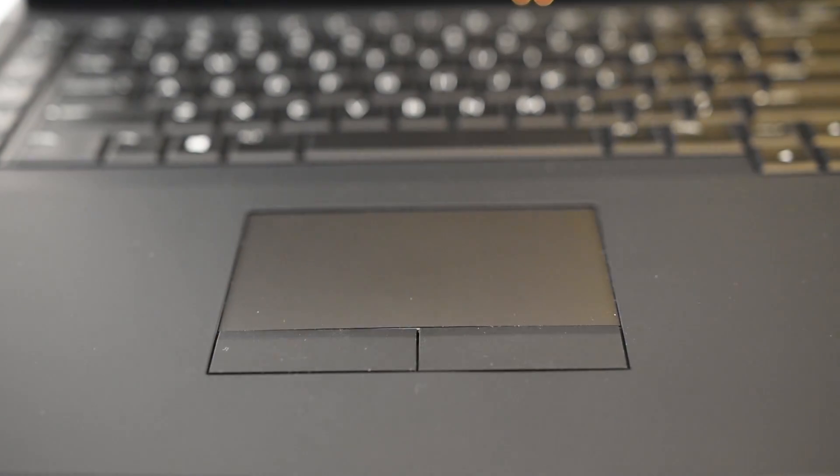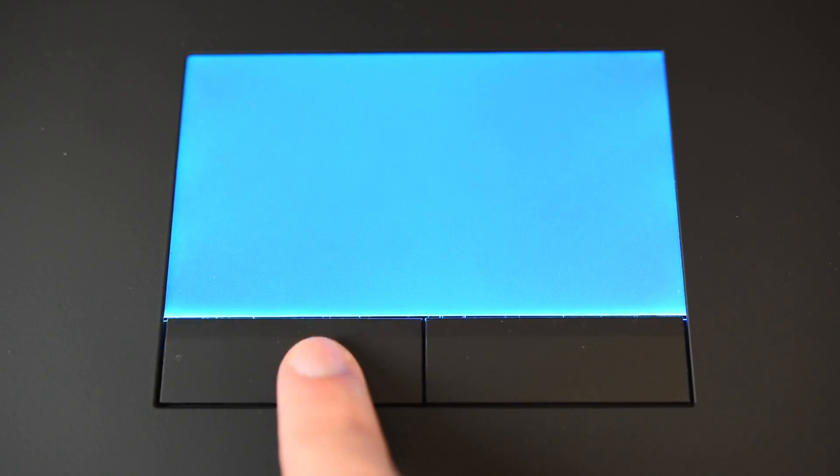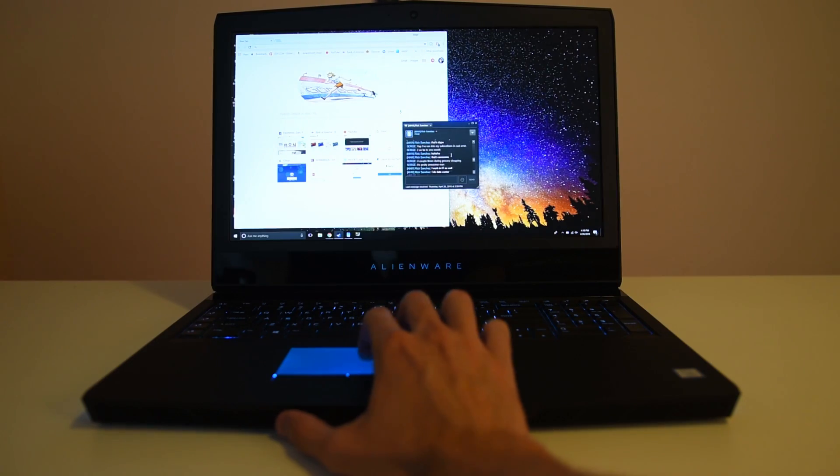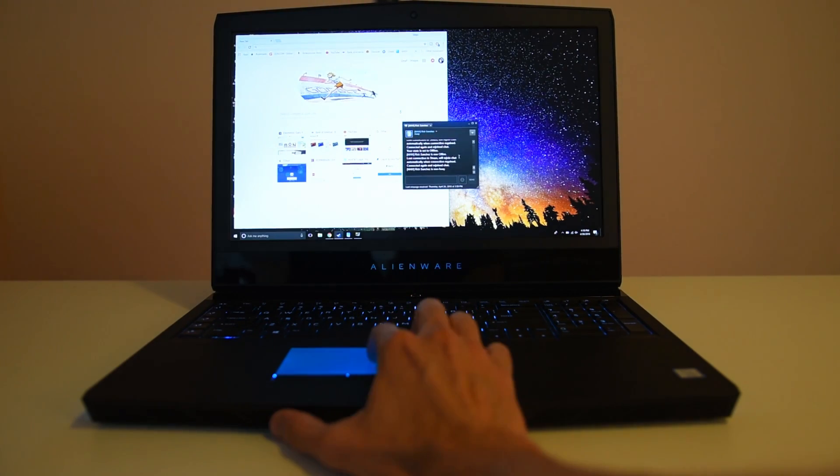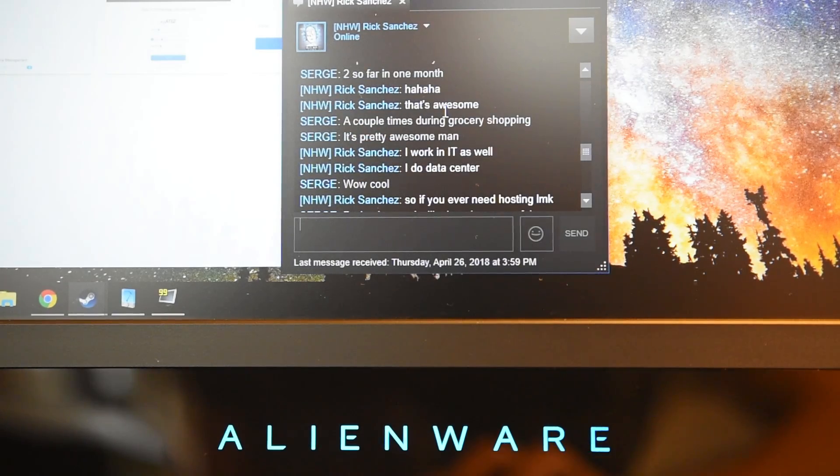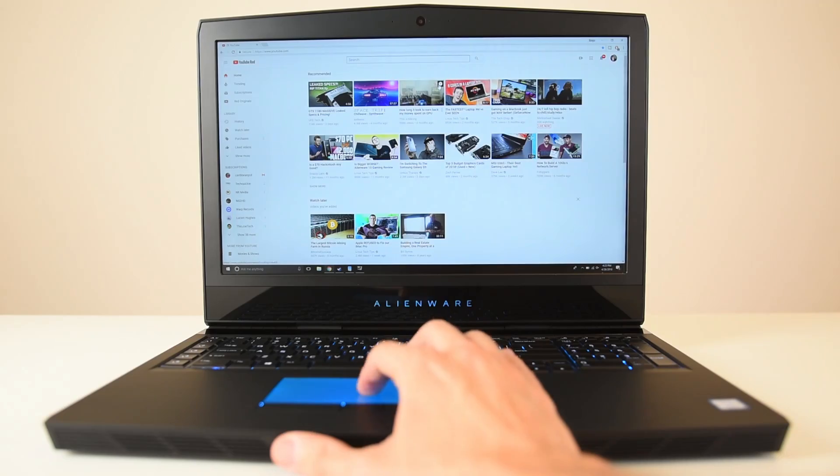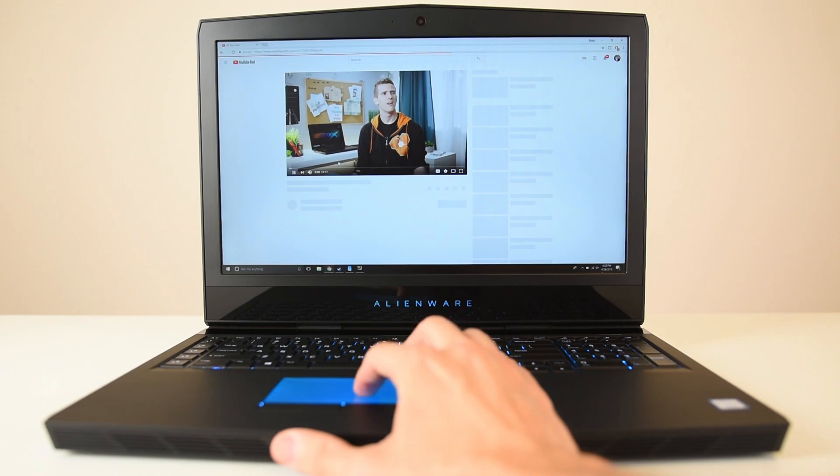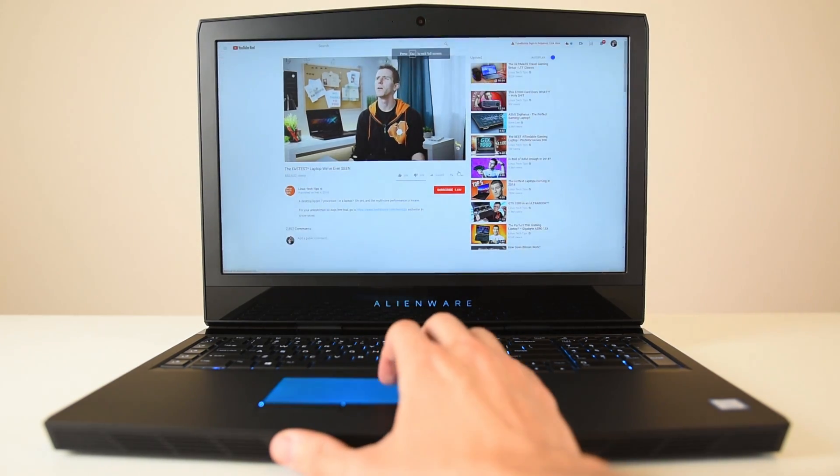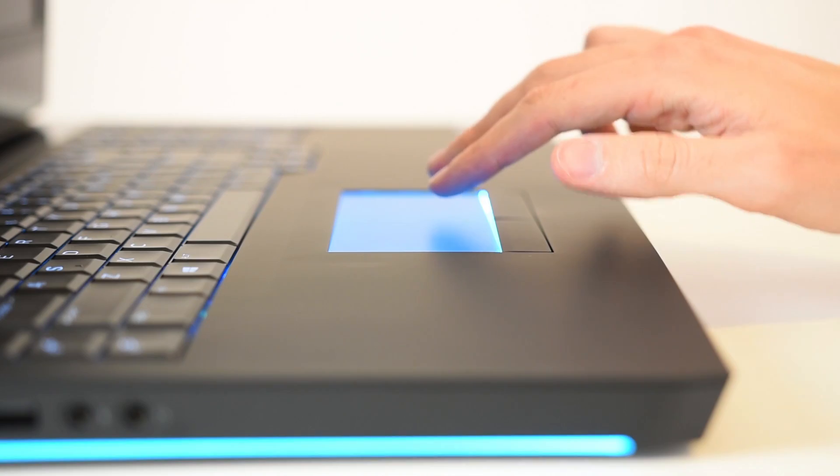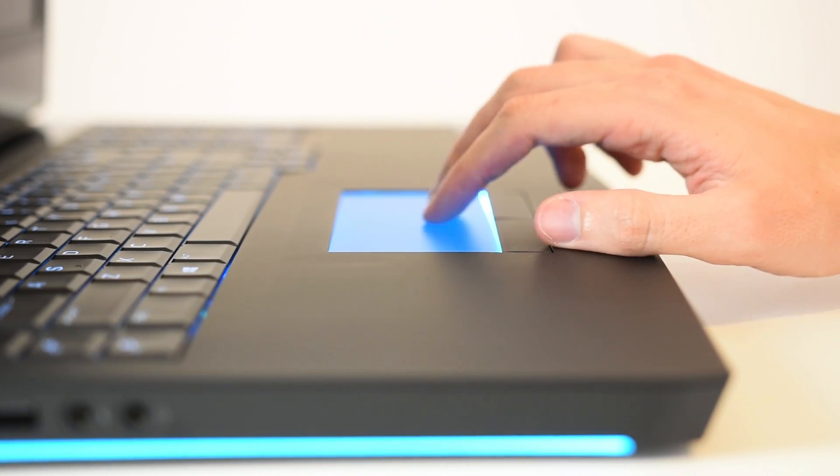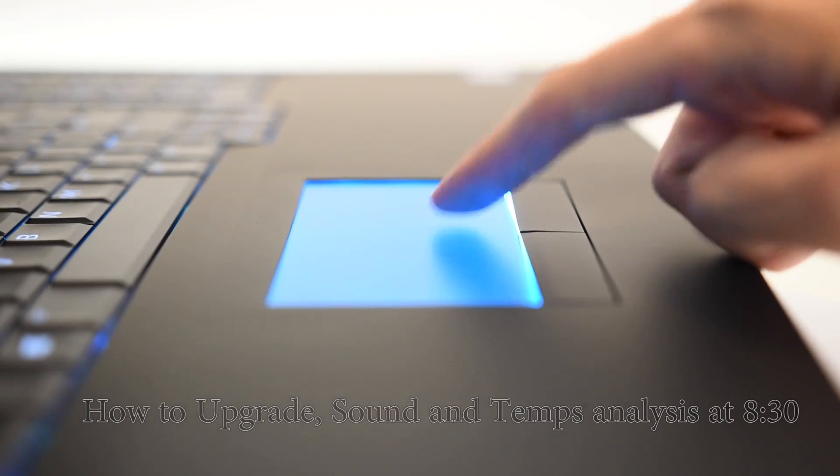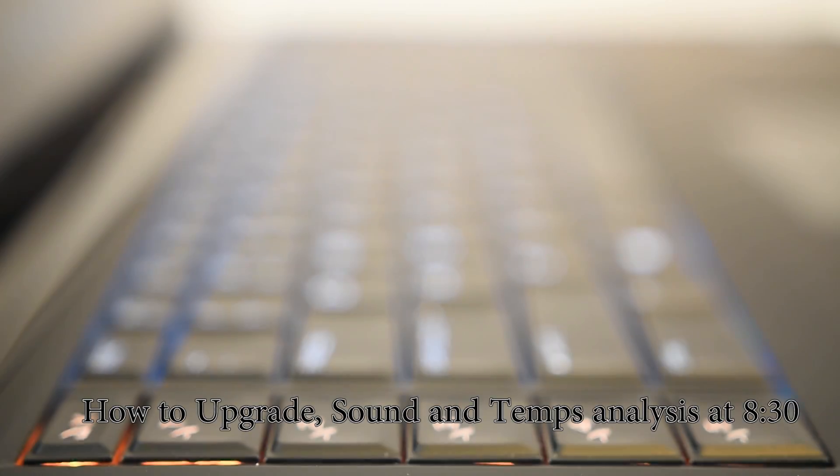The trackpad has to be my biggest disappointment with the machine, and the reason for that is that it's just small. Never mind the fact that it has actual buttons. I would prefer that they remove the buttons and just have a much larger trackpad. Hopefully, we'll see this in the future. When you're tracking around, it does use the precision driver, so it is a lot faster and smoother than you would expect while scrolling around, but it still just feels kind of small and dated.